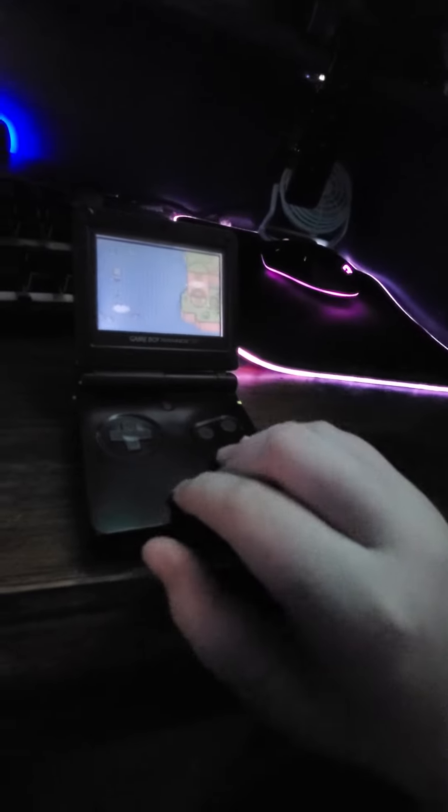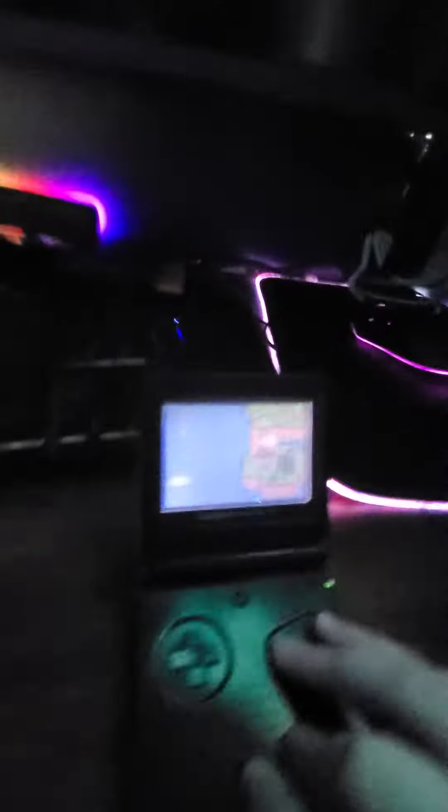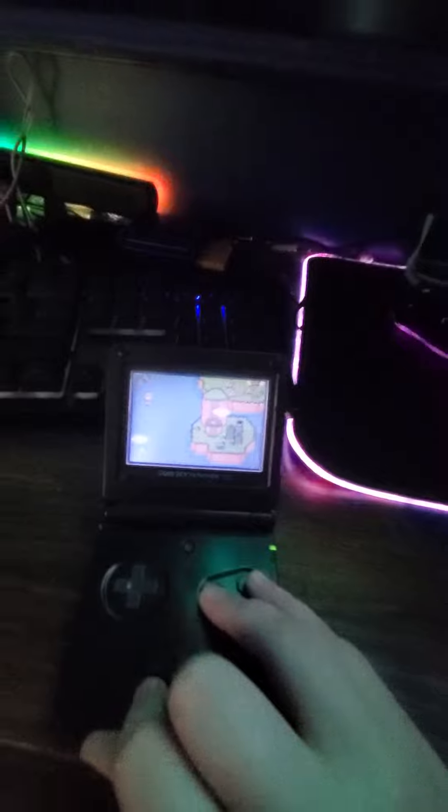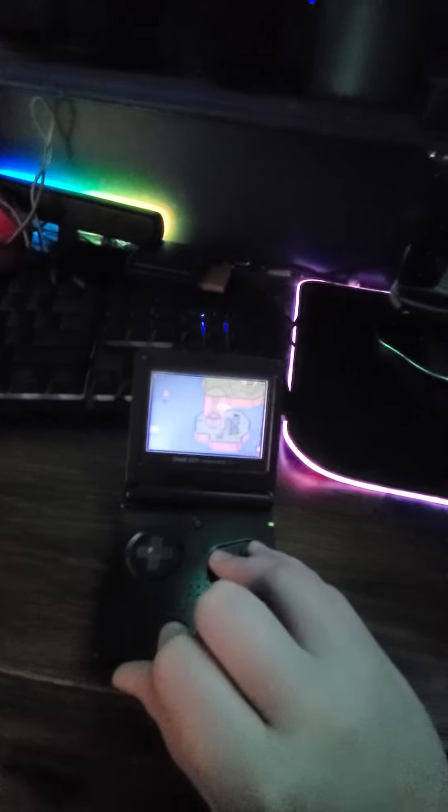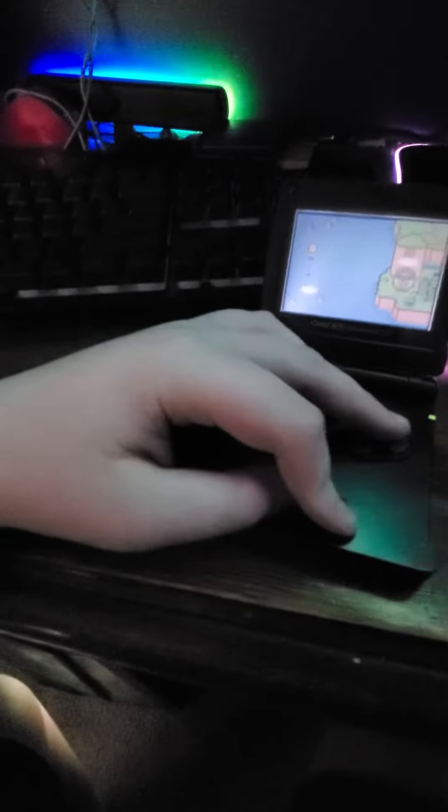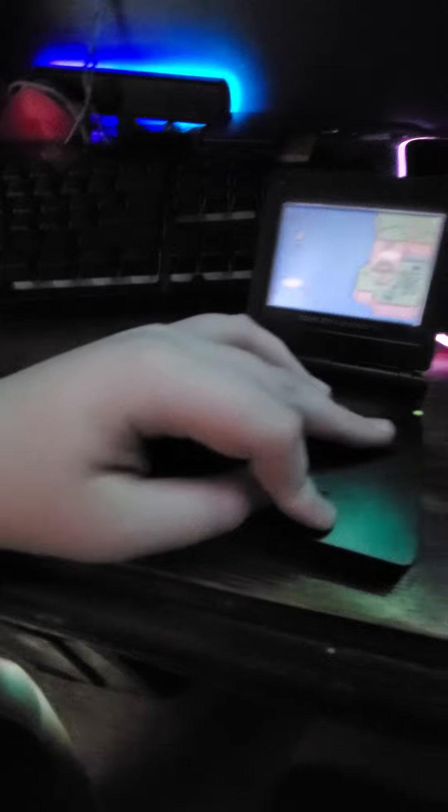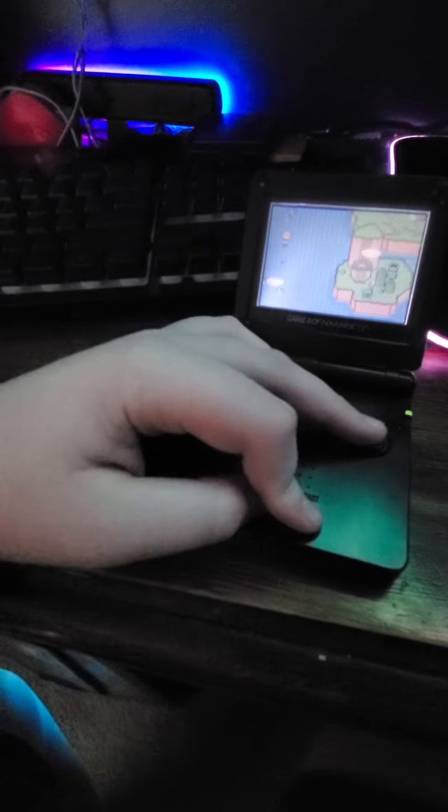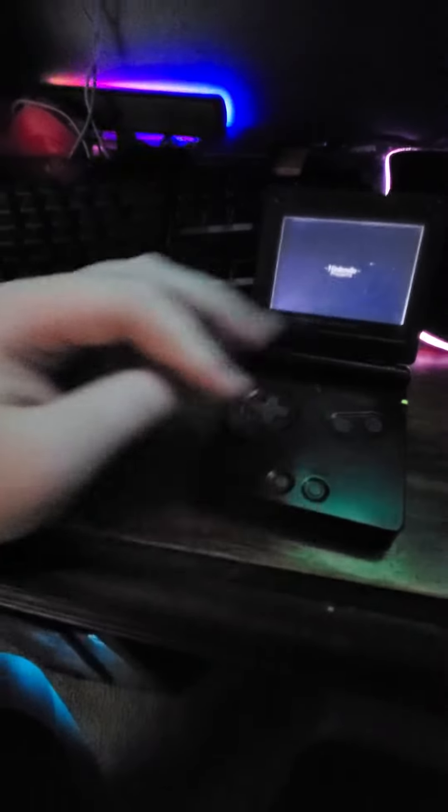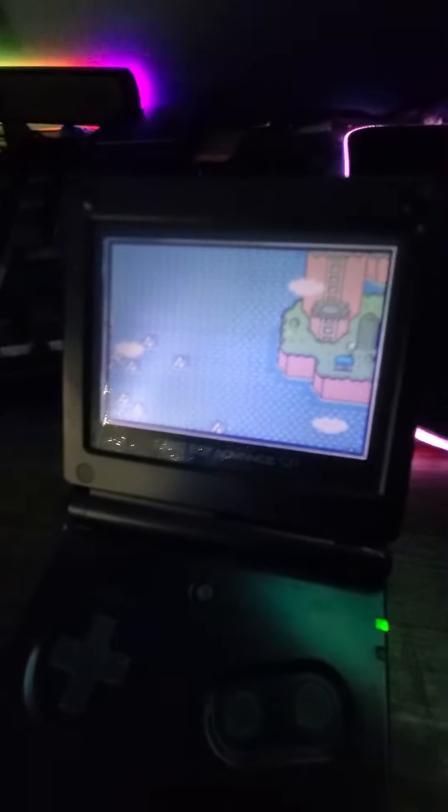And there's another trick where this involves pressing the Select, Start, A and B. This probably works in the game. So if you press it, it will actually reset the game. So you don't have to turn off the console and turn it back on again. Say if the system crashes, you can just do that and it will reset the game for you.